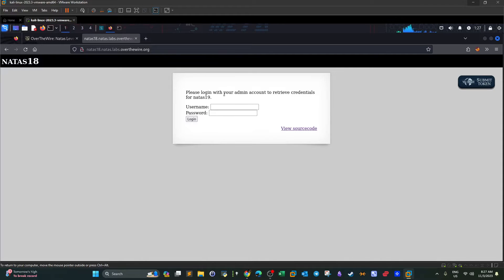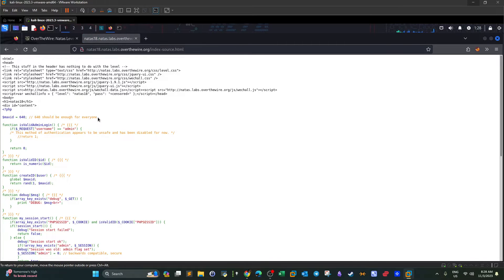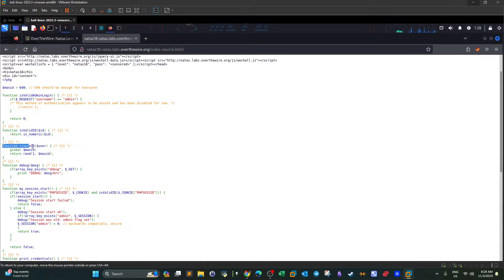We see a login form. We click on view source code since this is kind of white-box pen testing — we have access to the source code of the application. The first thing we notice is a variable named max_id. This variable equals 640. Reading through the code, there is a function to create an ID, and the ID is generated to be between one and the maximum ID, which is 640.